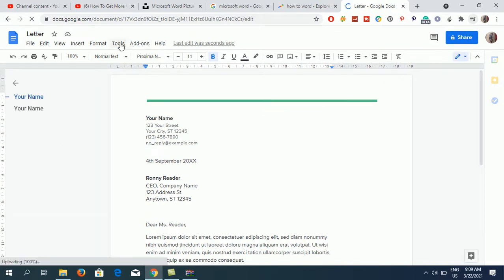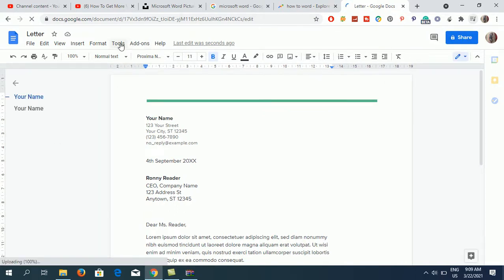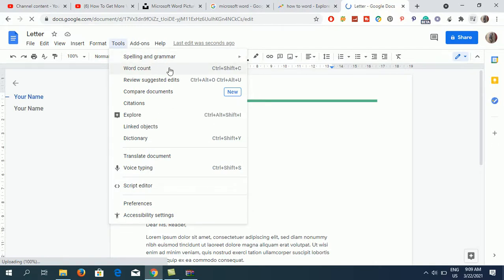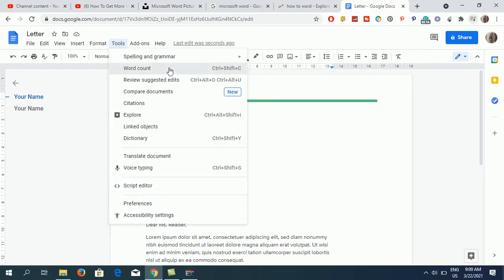Click on Tools and you will see the second option as Word Count. You can also see the shortcut, Ctrl+Shift+C. If I click on that, you can see the details.